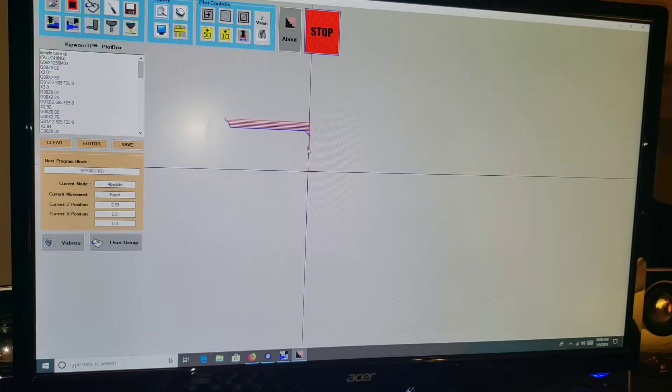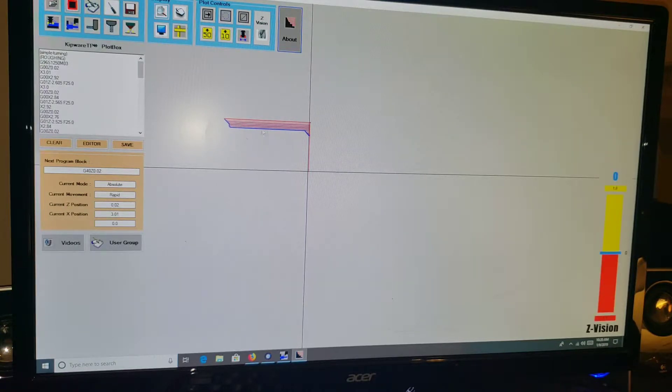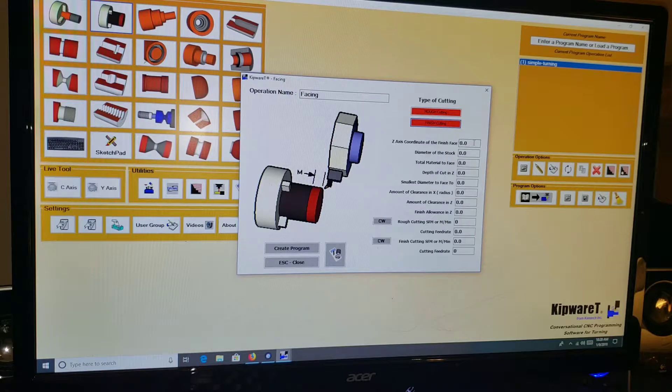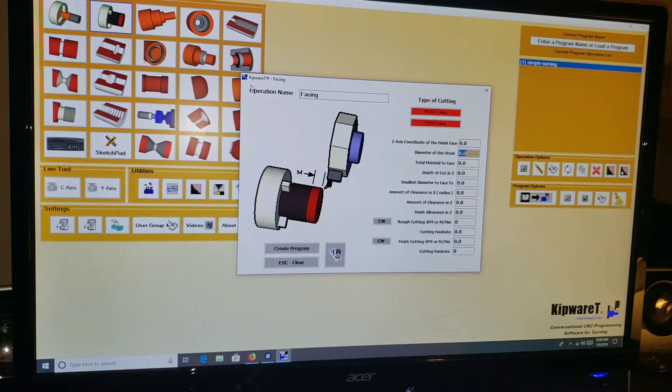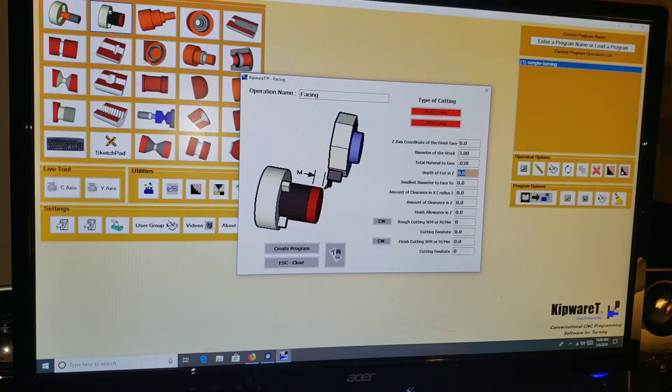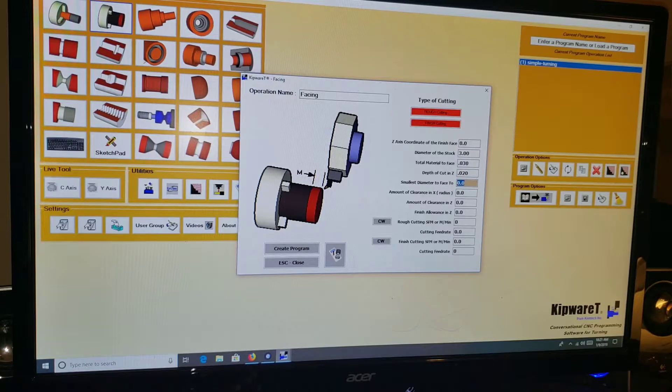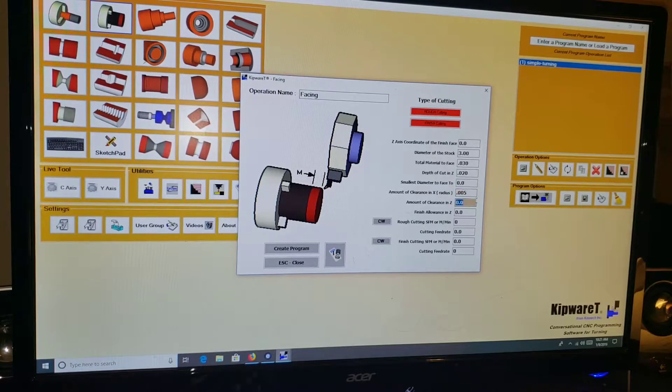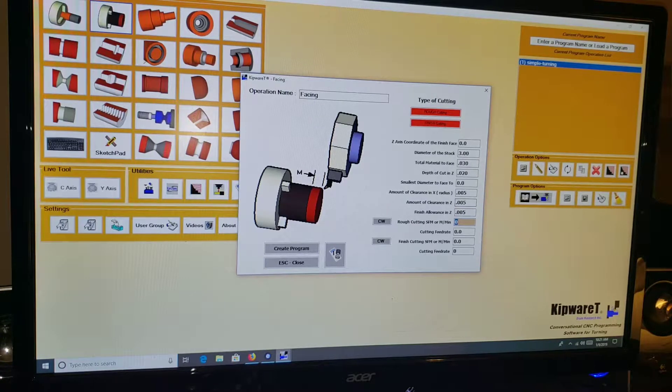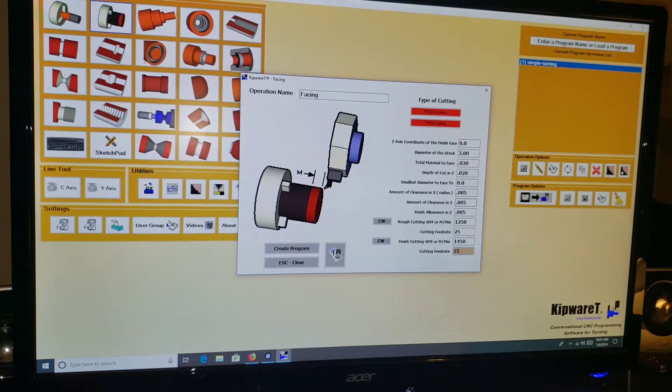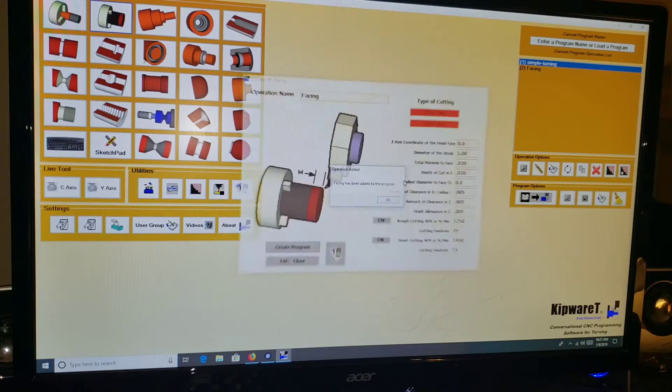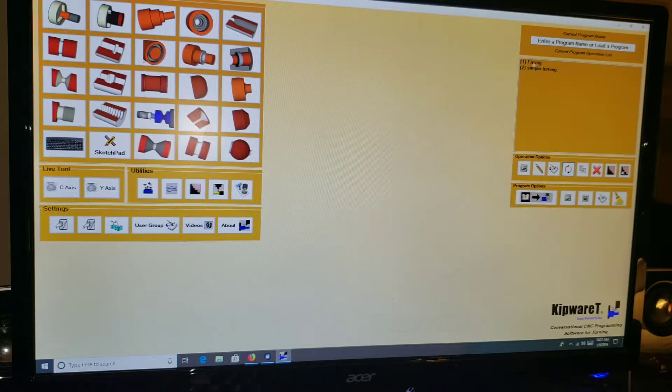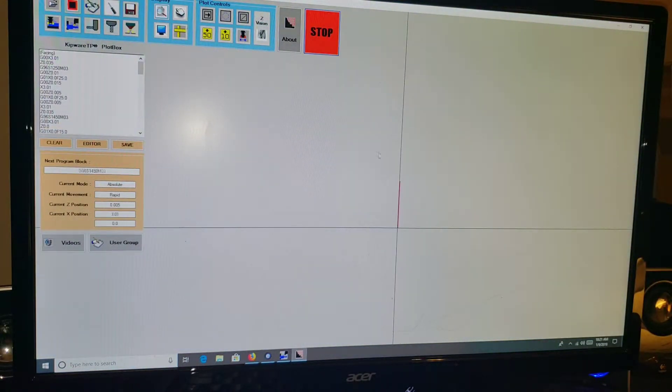So we'll create that. It named it, added it to the cycle tree, and now we can preview that toolpath. This shows it roughing out and finishing and we've basically done exactly what we wanted to accomplish with that. What you could do, say you wanted to face the part. You wanted to rough and finish face. The axis coordinate of the finish face is zero. Diameter of the stock was three inches. Total material to face, we're going to take off 0.030 thou. I'm just throwing in numbers here. So we're going to create this. All right, so it's been added to the tree. We're going to go ahead and reorder these because we want this to face before we turn it.